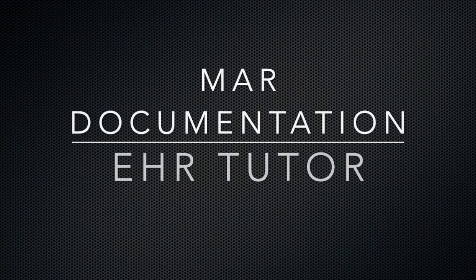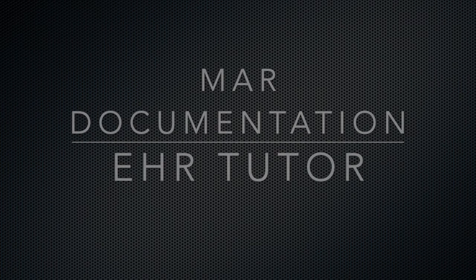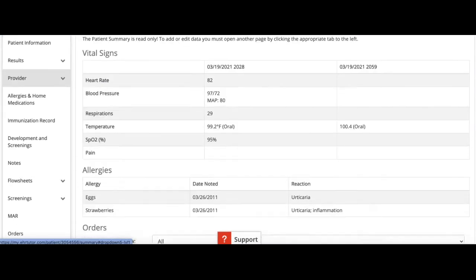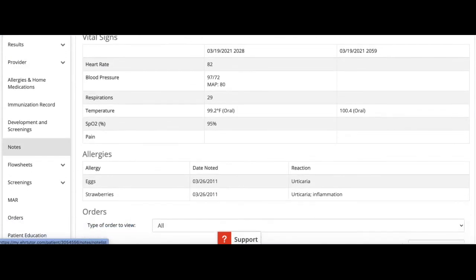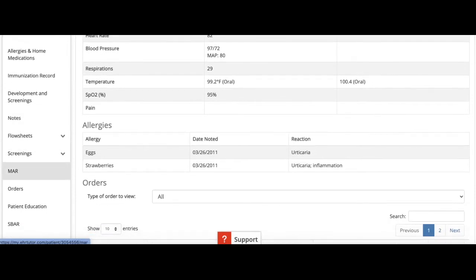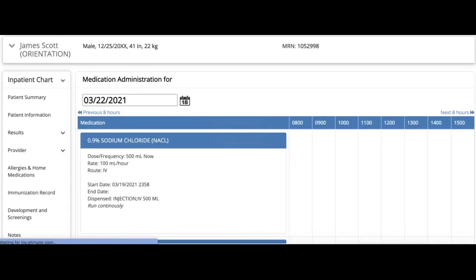Now let's talk about MAR documentation on EHR Tutor. The MAR tab is available on the left-hand column and this is where you'll find all of the medications available for your patient.